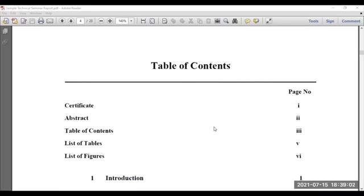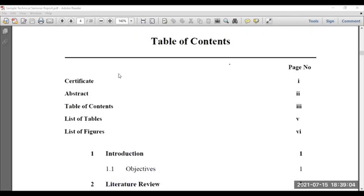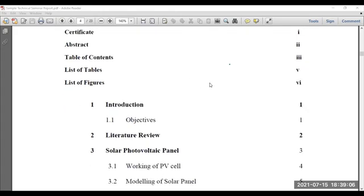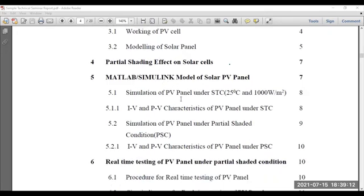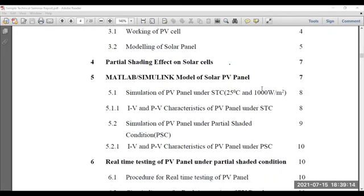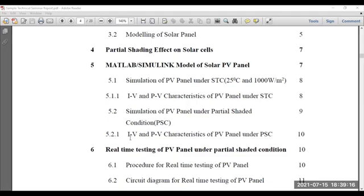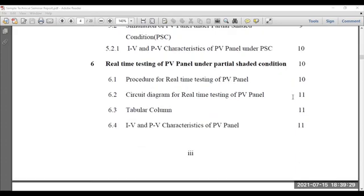Next, you need to mention the table of contents — the student has mentioned the table of contents. How about the distribution of your report? By putting the proper number and proper title, it should be clearly visible. For example, if I am interested to learn about IV and PV characteristics of PV panel under PSC — partial shaded condition — I can directly refer to page number 10. For the convenience of the reader, better give the page numbers effectively.